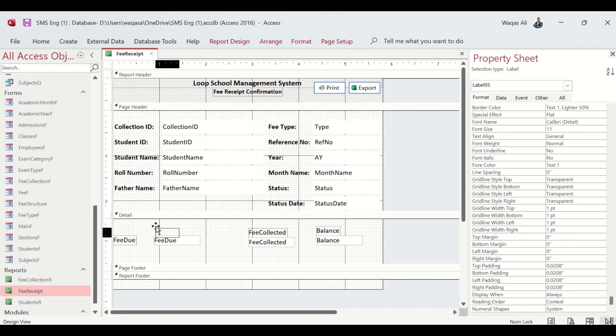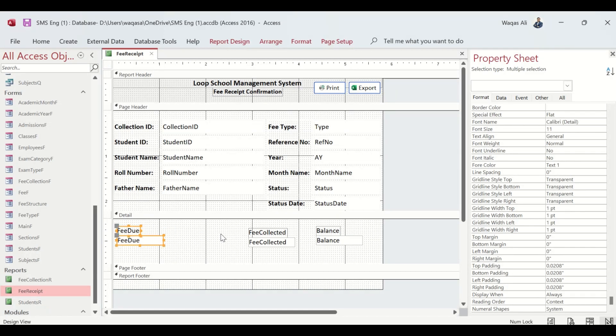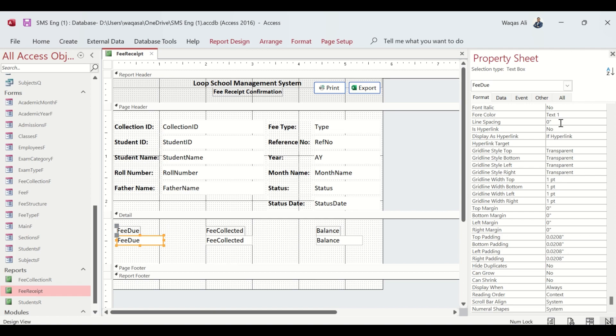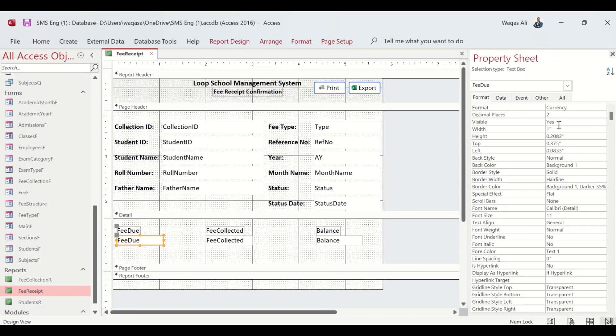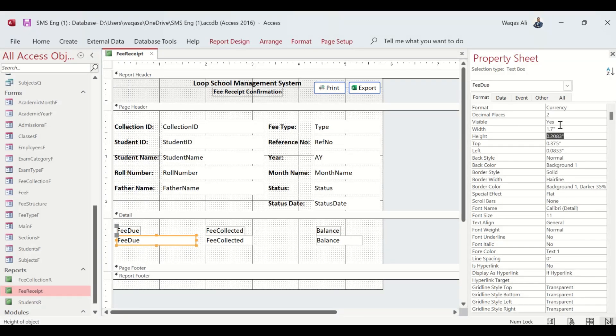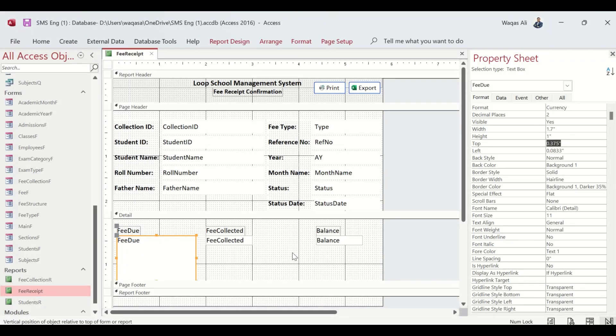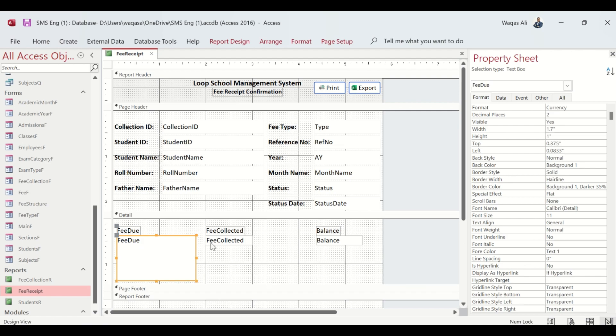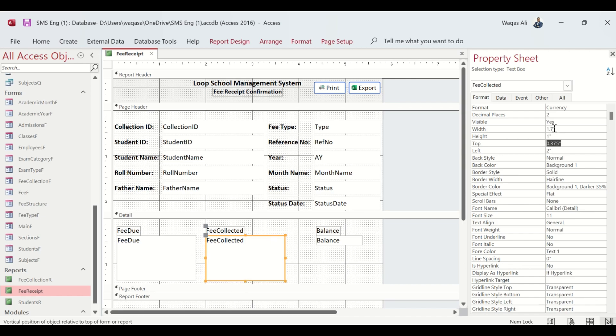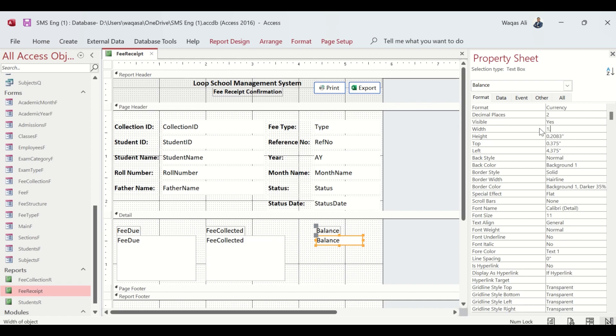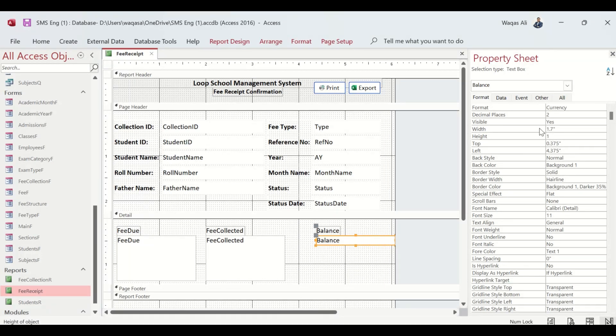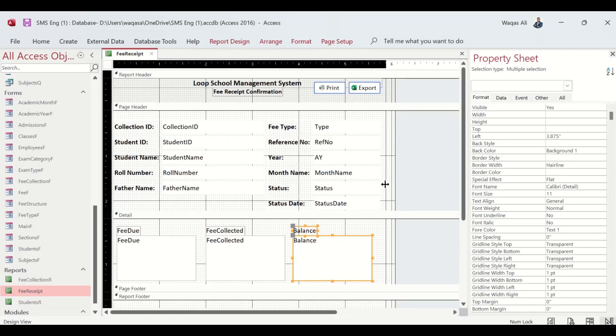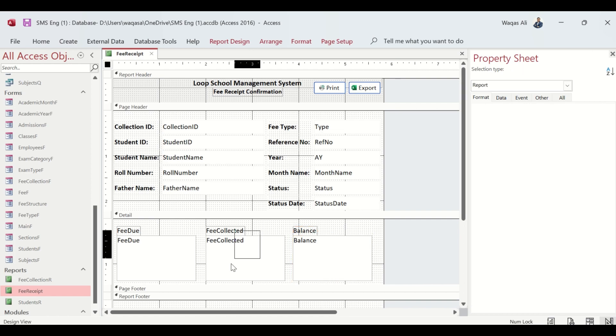Let's streamline or beautify this area because this is the key information of any fee receipt. We need to tell what was due, what we have collected, and what's the overall balance. I think the width we can increase from 1 to 1.7, and the height let's change from 0.2083 to 1. Let's do that for the others - 1.7 is the width, 1 is the height. It looks all even sized text boxes.